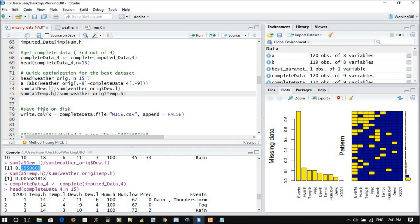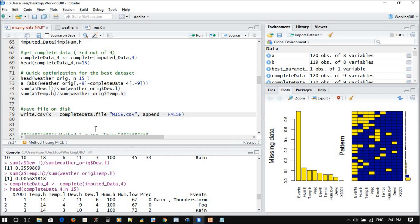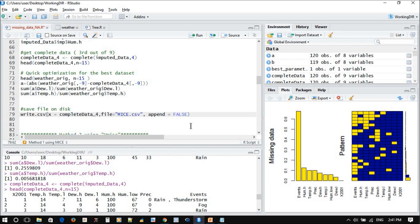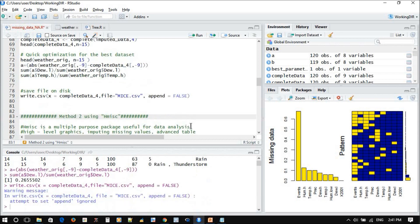And at the end of the day, if you want to save now your new data with the completed, so write.csv. It's your completed data, the one that we choose, number four or number three as you like. And this is the file name. I will call it MICE, and then false.